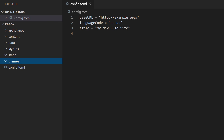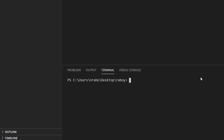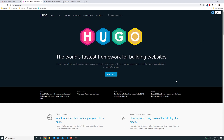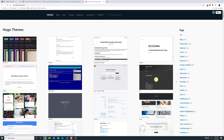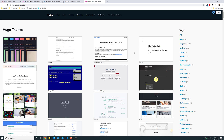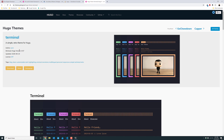Now we need to pick a theme, because right now if I try to run or build this it's not going to go well. I'll open the terminal in VS Code so we don't have to jump around. Going back to the Hugo website under themes, there are many available themes. You can also build your own, which is out of scope for this tutorial. I'll just pick the first one that shows up — the Terminal theme.